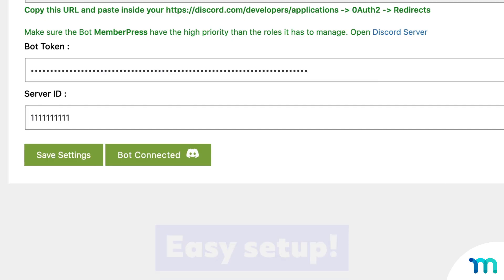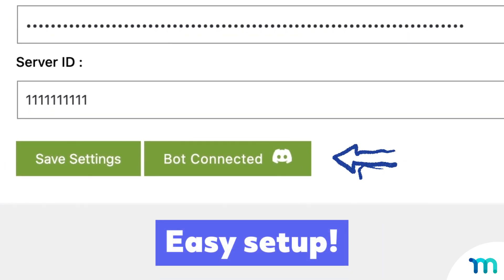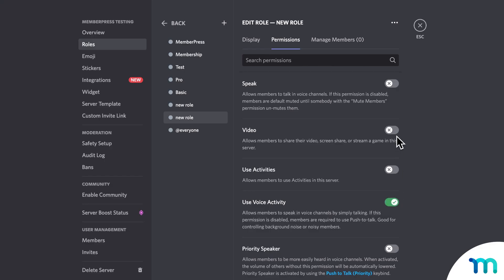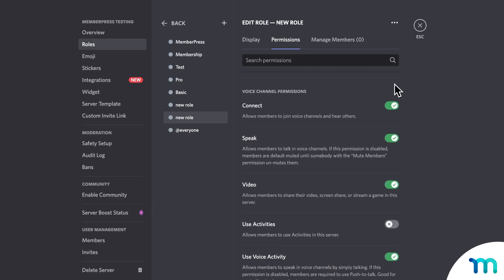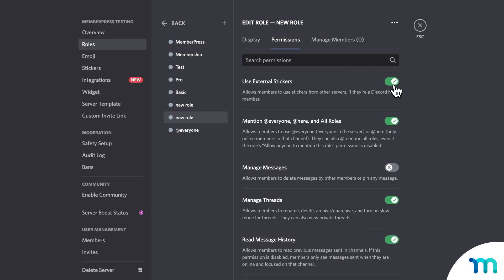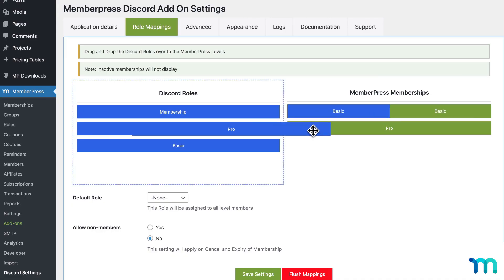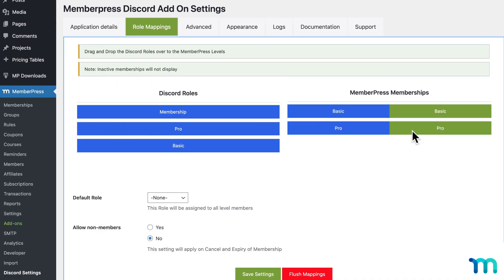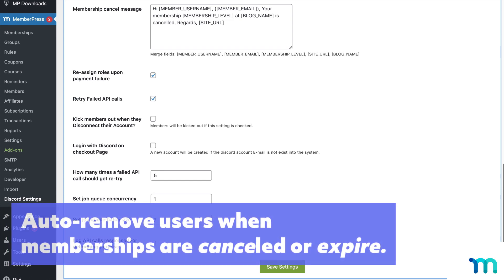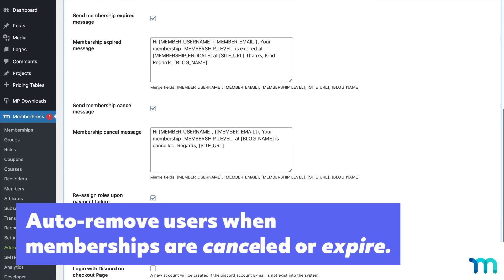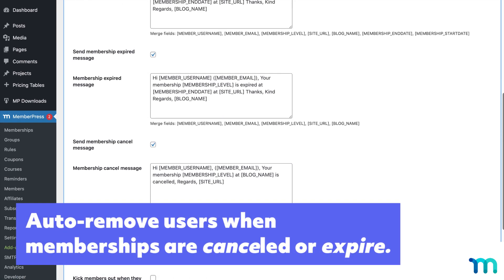And setup is a cinch. Just connect your Discord to MemberPress, then choose what memberships get access. You can even fine-tune what different membership levels can do on your server with Discord roles. Then, once someone signs up for a membership, they're automatically added to your server. And if their membership expires or they cancel, you can have them auto-removed from your server, or not.